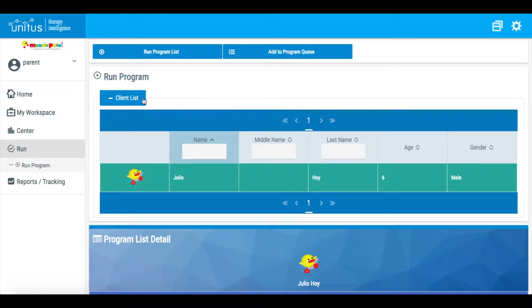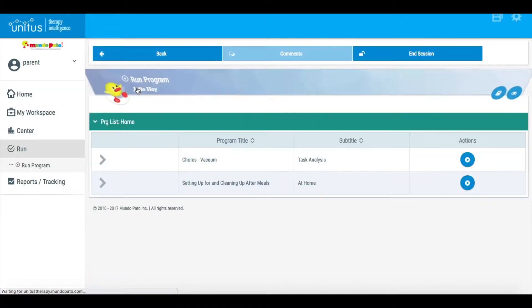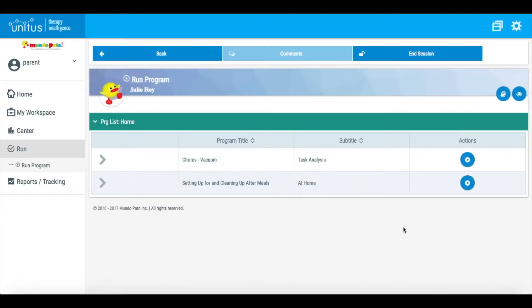From the drop-down menu that appears, select the appropriate program list. Your program manager will be able to direct you to the appropriate list.